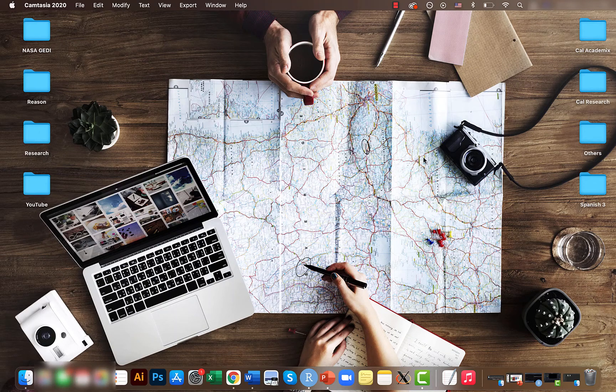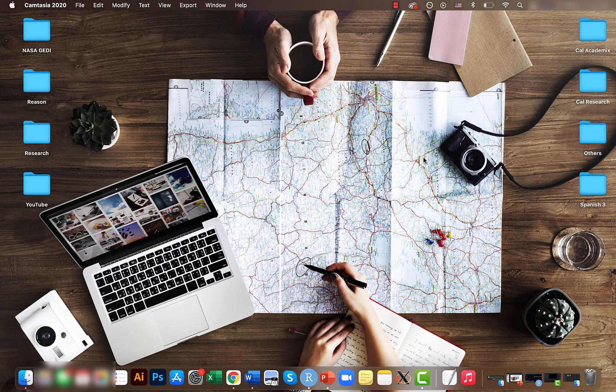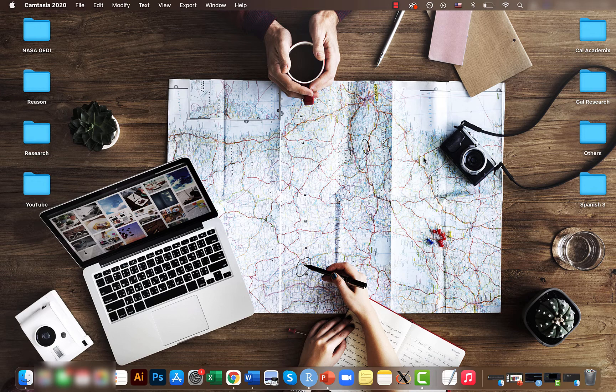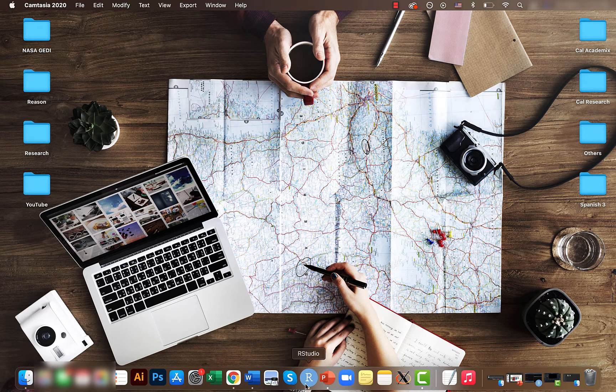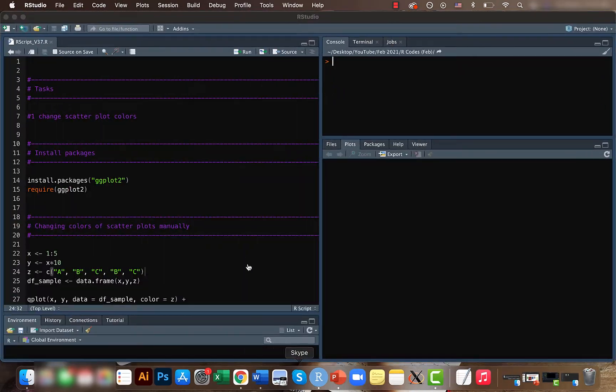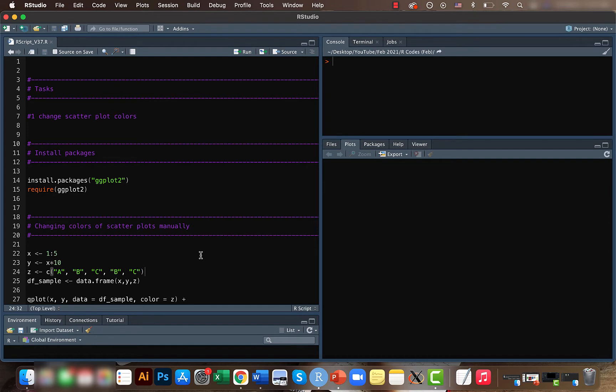Hey guys, Mikey here. Welcome back to another short video of the Data Visualization Basics in R tutorial series. Today we'll be looking at how to change the color of scatter plots in R manually. The example I have here is based on Q plot, but you can use the same for ggplot as well.